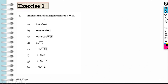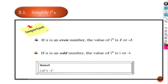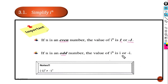Exercise 1: express the following in terms of a + bi. Try to complete questions a to h. Next, 3.1: simplify i to the power of n. This is very important. If n is an even number, the value of i^n is 1 or negative 1. If n is an odd number, the value of i^n is equal to i or negative i.